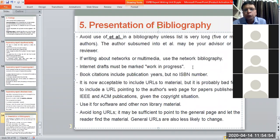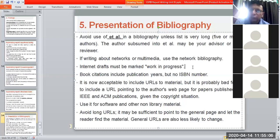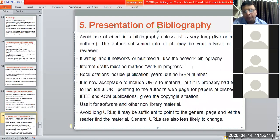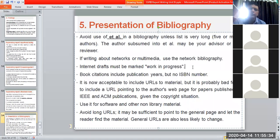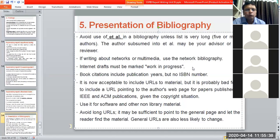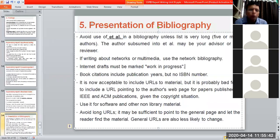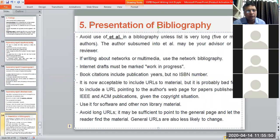It is acceptable to include a URL, but if you have downloaded a research paper from Research Gate, you should not mention Research Gate — you should mention the journal in which that paper has been published. Proper bibliography is important.